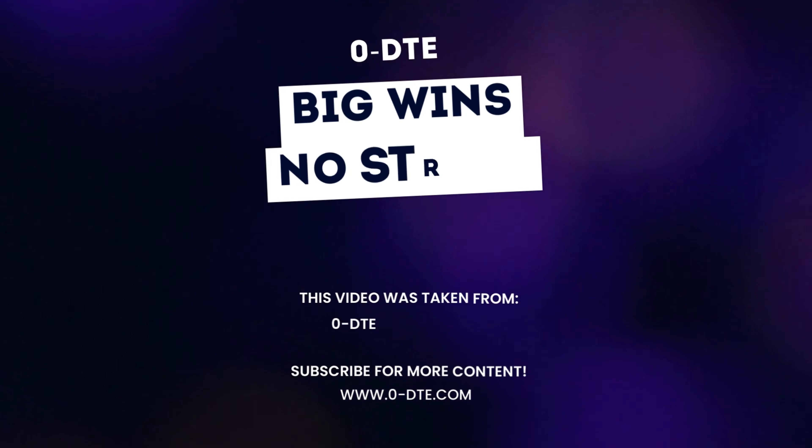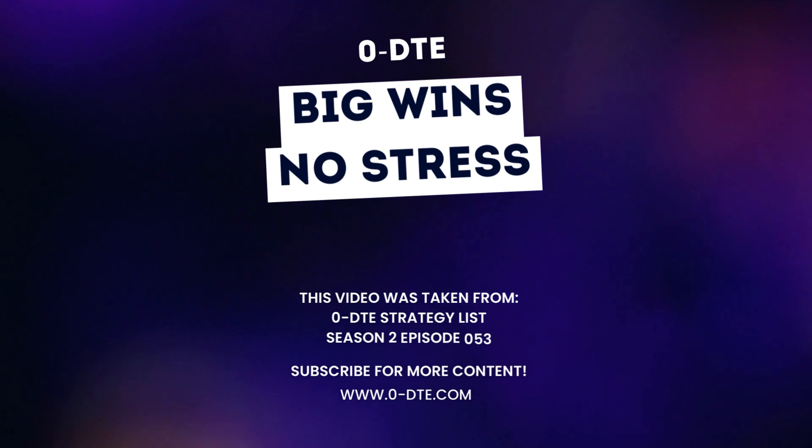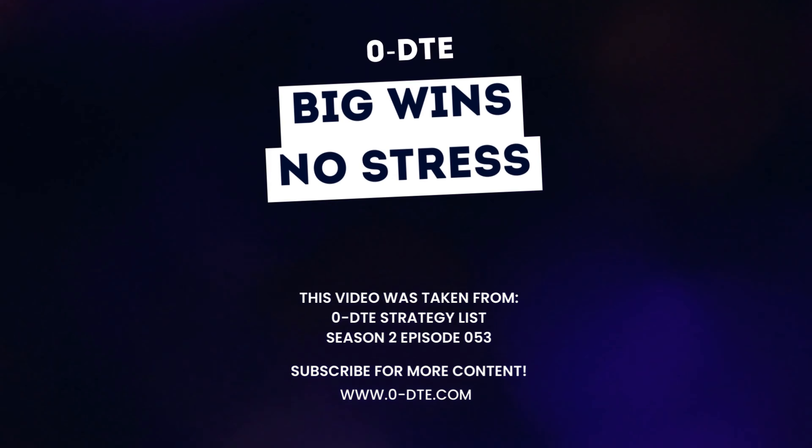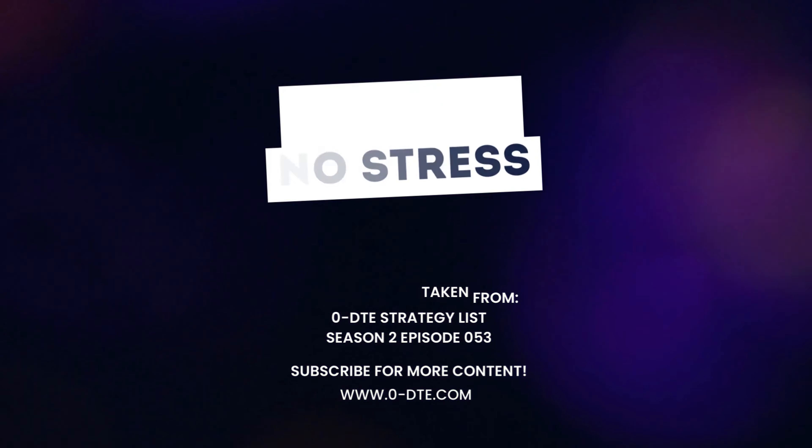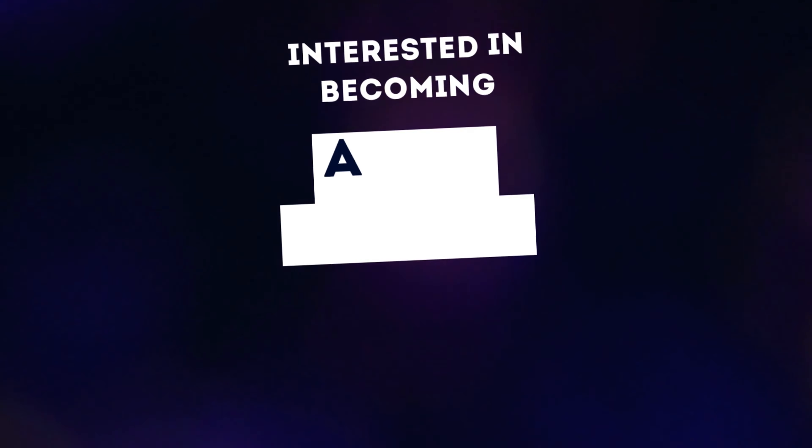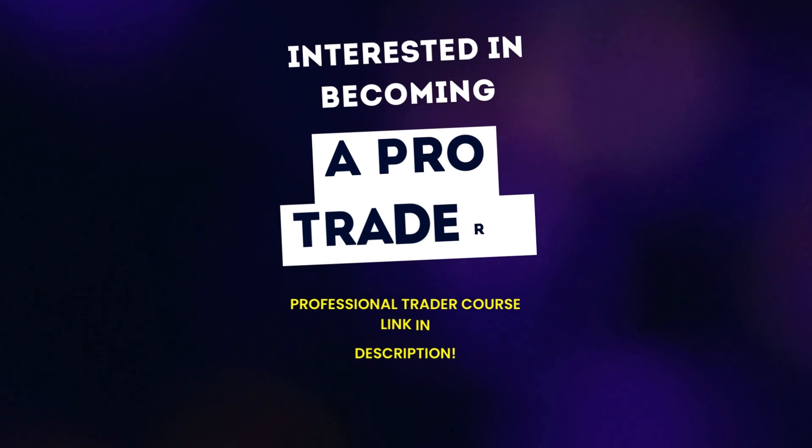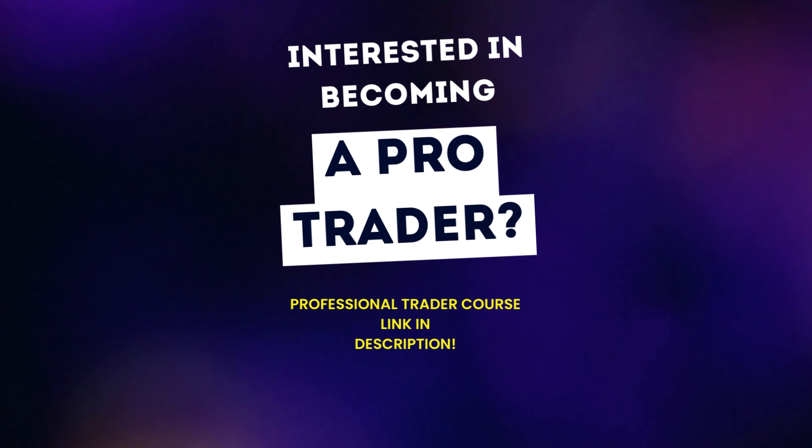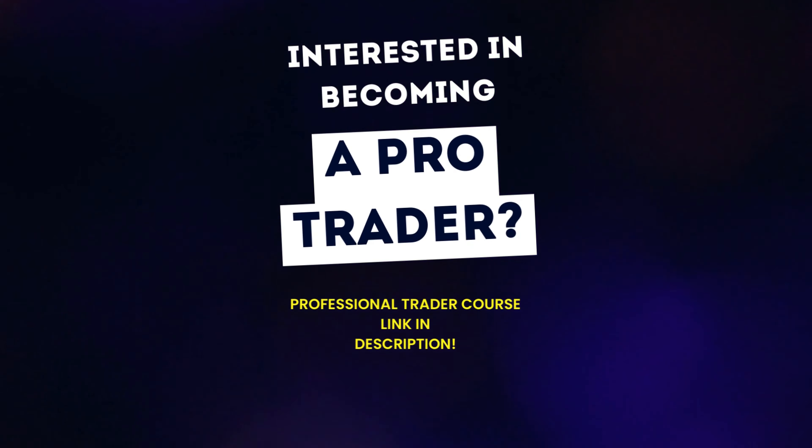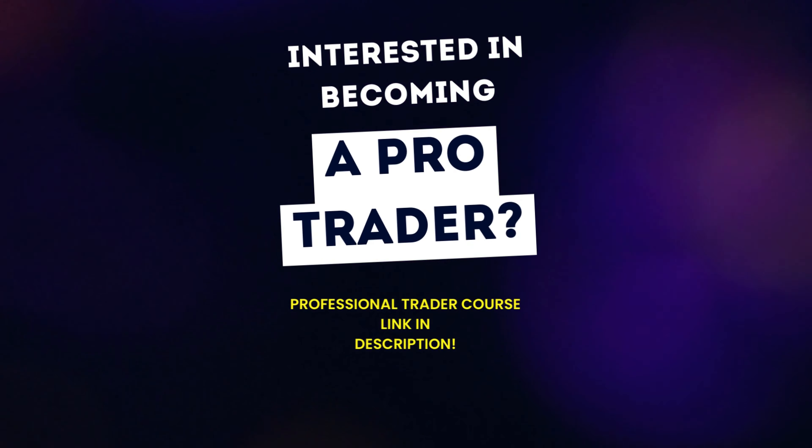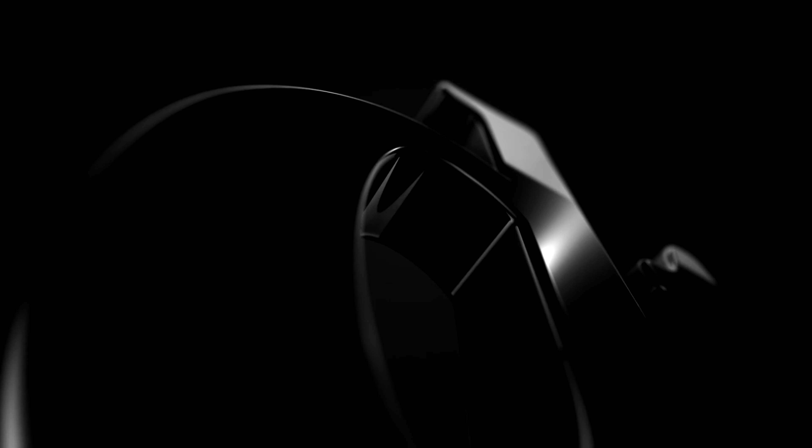Welcome back guys to another Zero DTE video. Today Ernie's going to be reviewing his trade log, so make sure you stay tuned. If you're interested in becoming a pro trader, check out the link in the description where you can find Ernie's course. As always, I hope you enjoy.